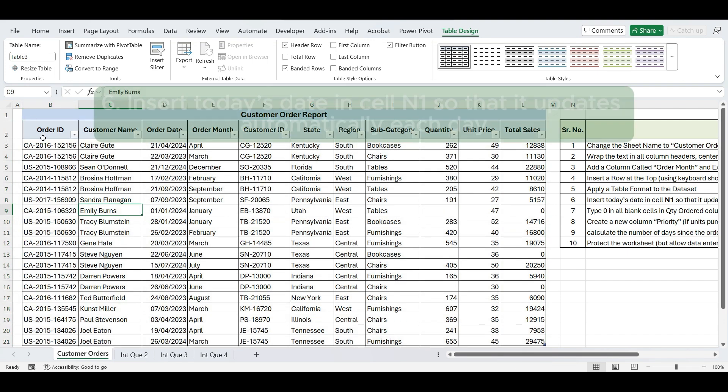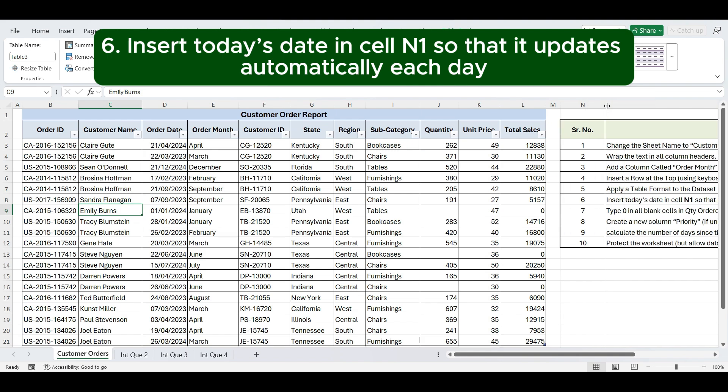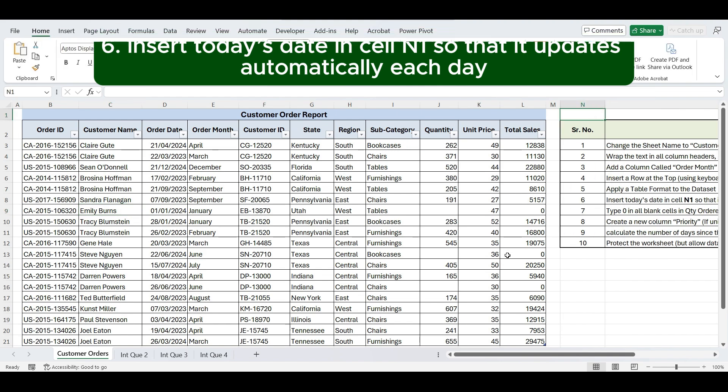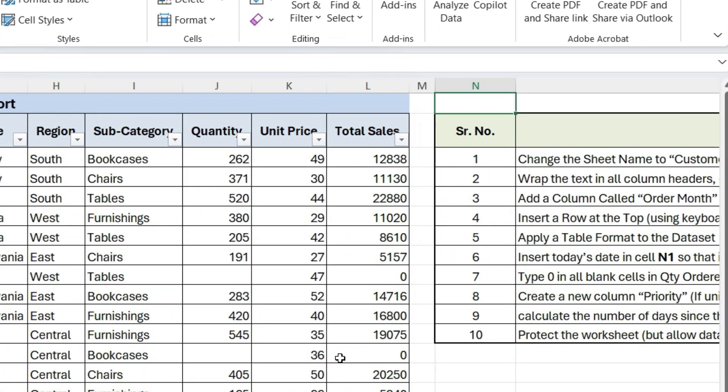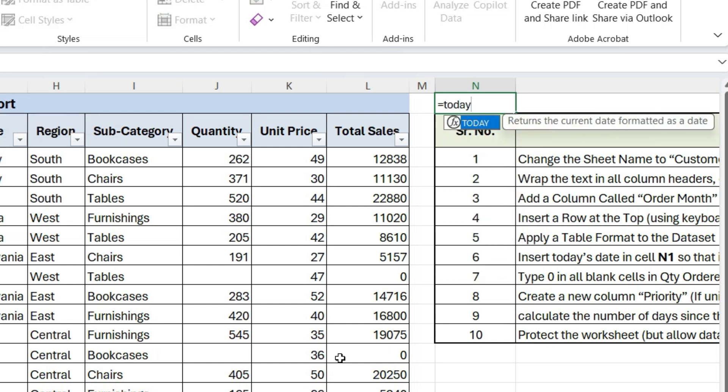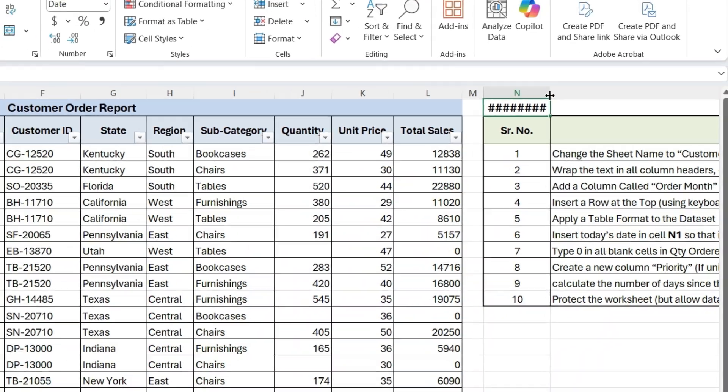Next is insert today's date in cell N1 so that it updates automatically each day. To enter today's date, we can use an Excel function. Type TODAY, open and close parenthesis, then press Enter. This will display the current date and update automatically each day.